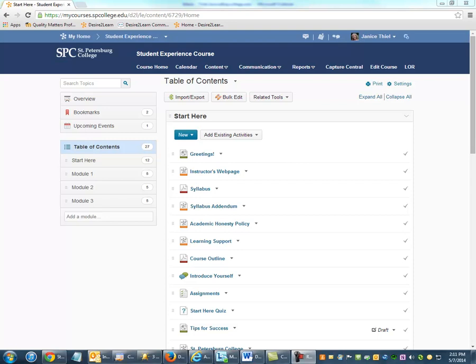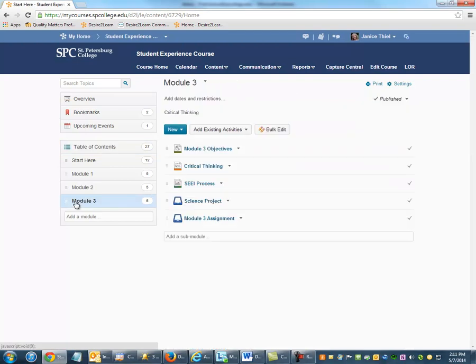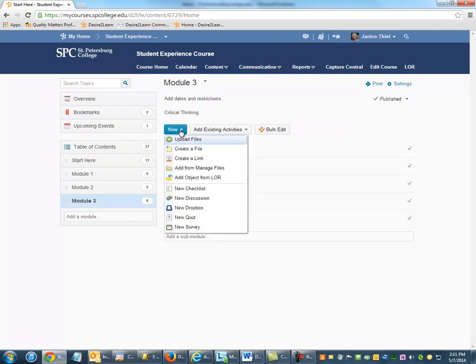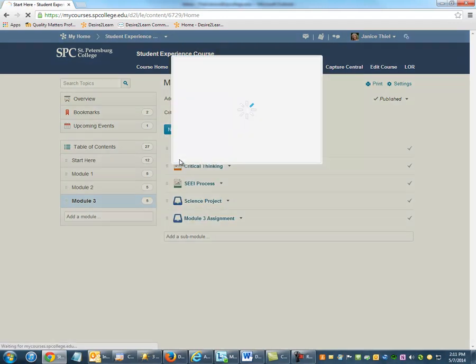To create a link as a topic item in your course, click on the module that you want to put that link into, click New, then click Create a Link.